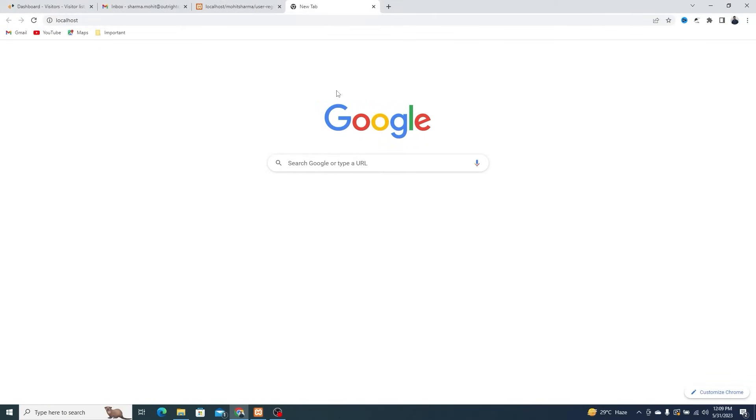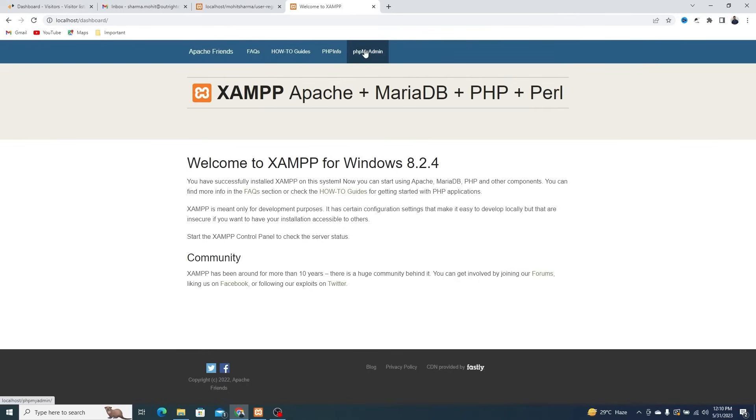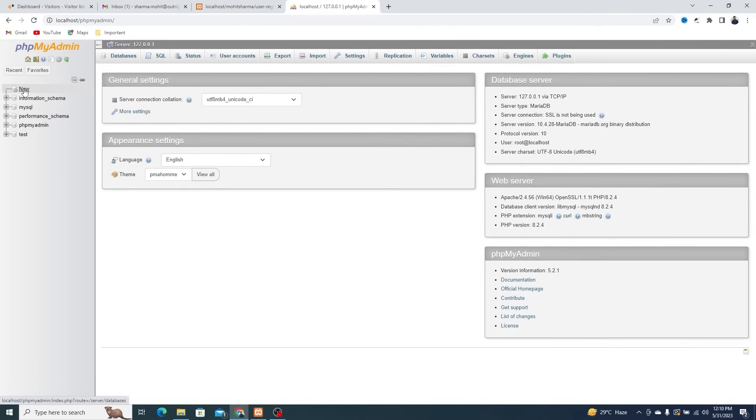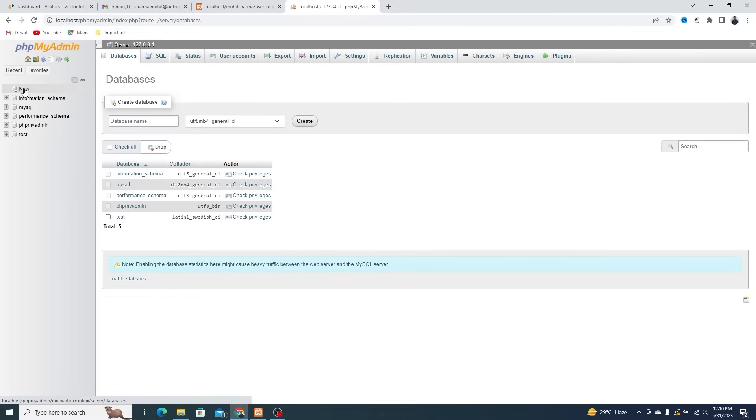Again go to the localhost and then PHP My Admin. These are all the databases. Create a new database with the name PHP CRUD.